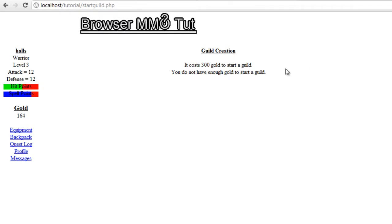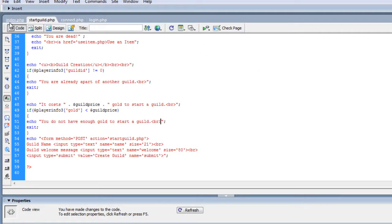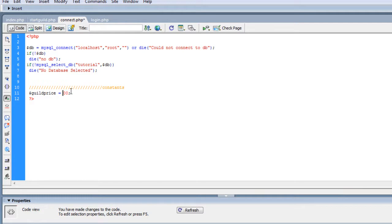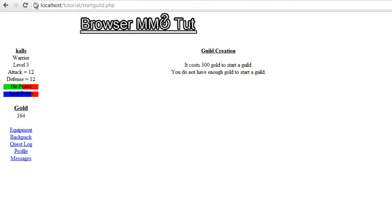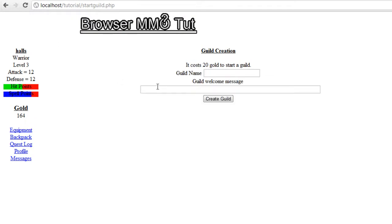The only thing I'm gonna do is I need to make guilds a little cheaper. We put the cost in our constants and I'm just gonna make it 50 — actually let's make it 20 to make it real cheap, so we can test it a couple times. If we hit refresh you'll see I can now afford it.